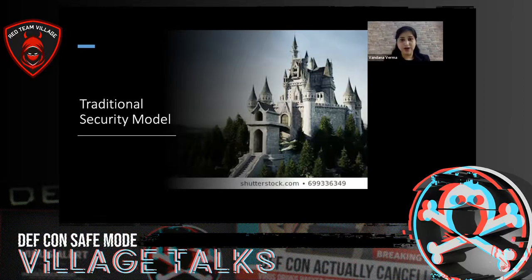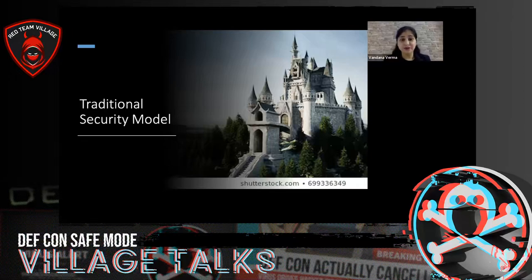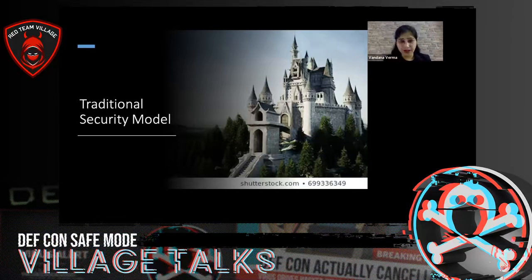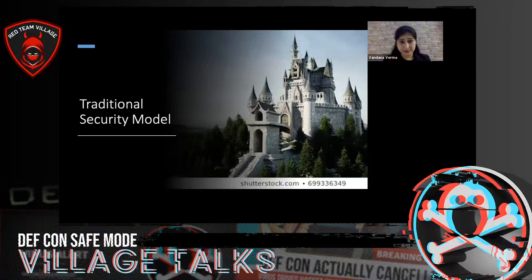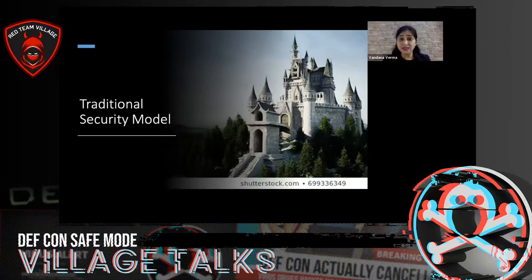This is what we call the traditional security model. We assume all the good people are inside the castle and all the bad people are outside — like a castle protected by people outside and everything inside is considered good. This approach lacked depth and breadth, especially in the dynamic digital world we are in. The castle-and-moat model ensures cyber defense against external threats, but provides no defense against insider threats.